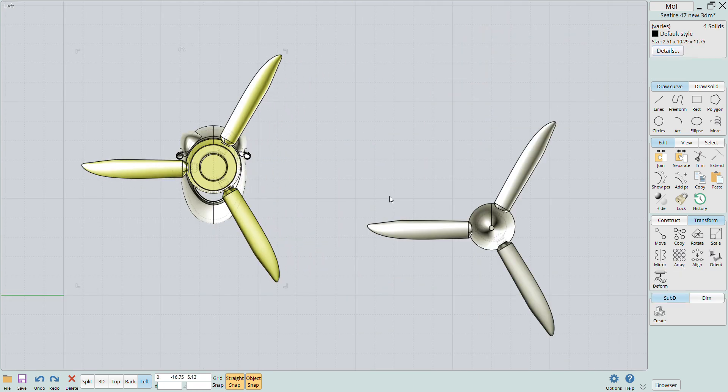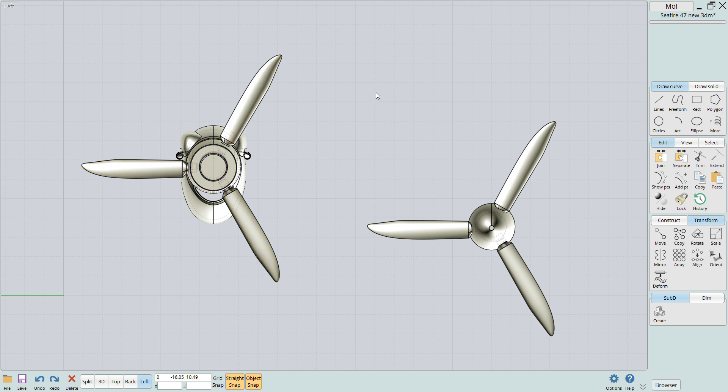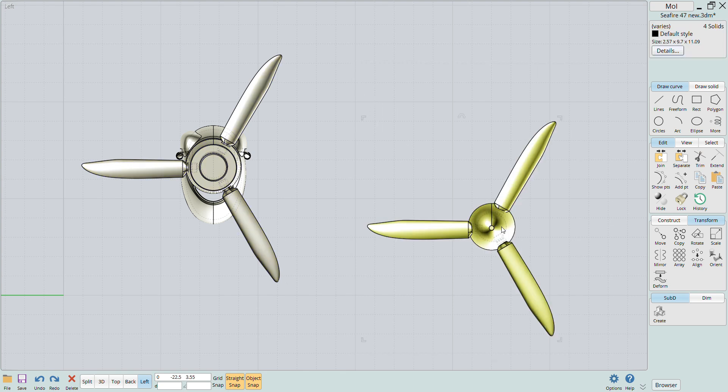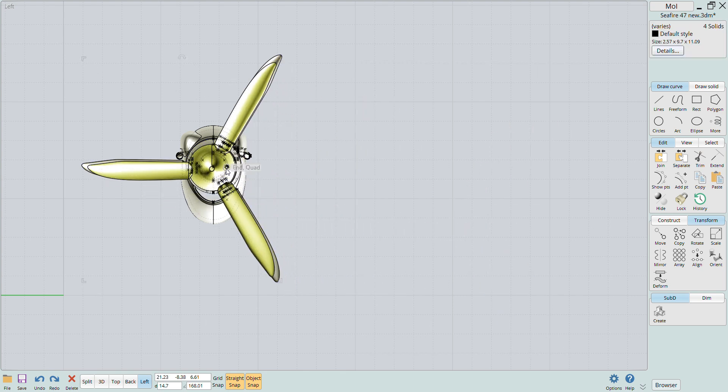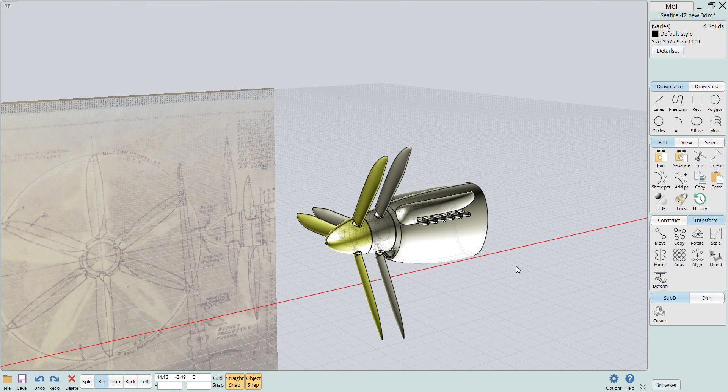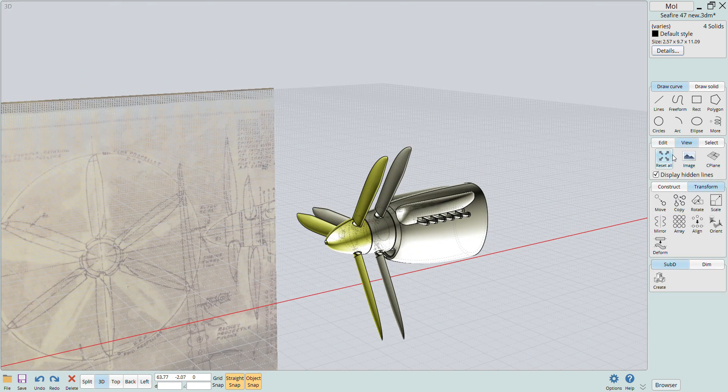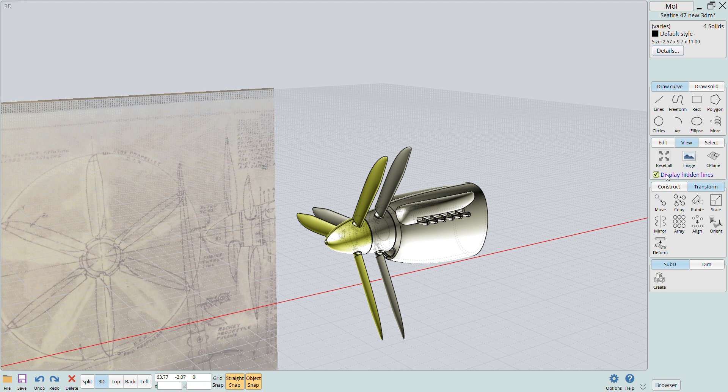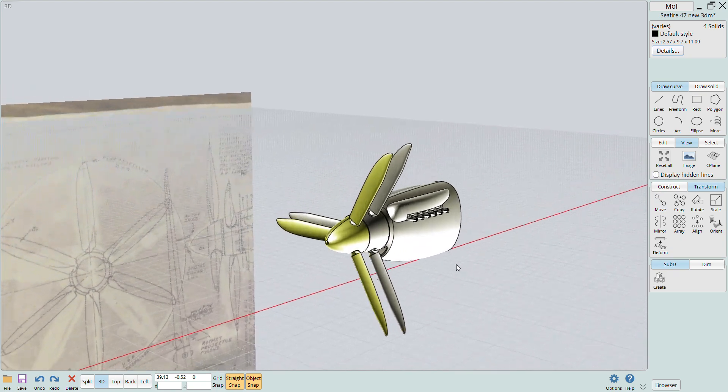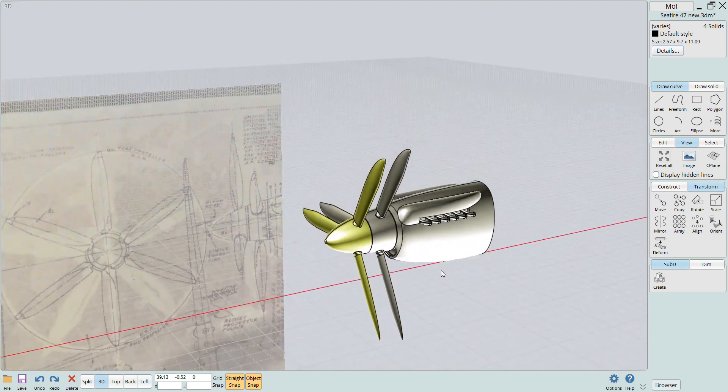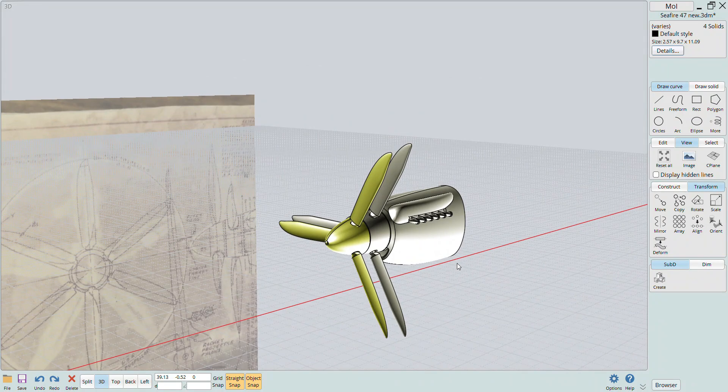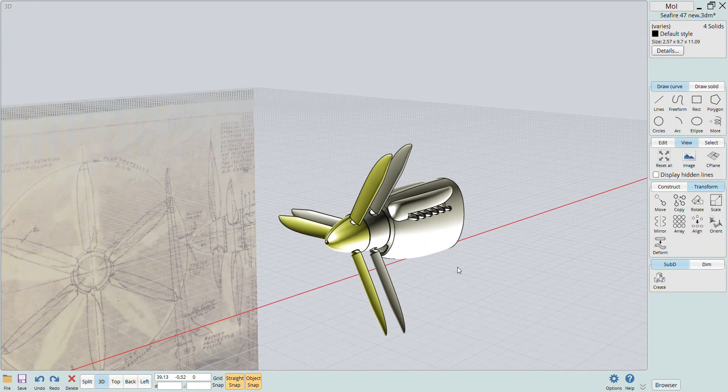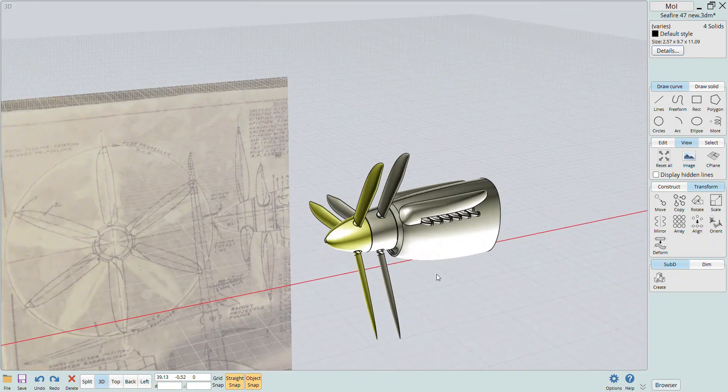Now I'll align everything to see the finished result. So there you have the finished model, at least to this point.